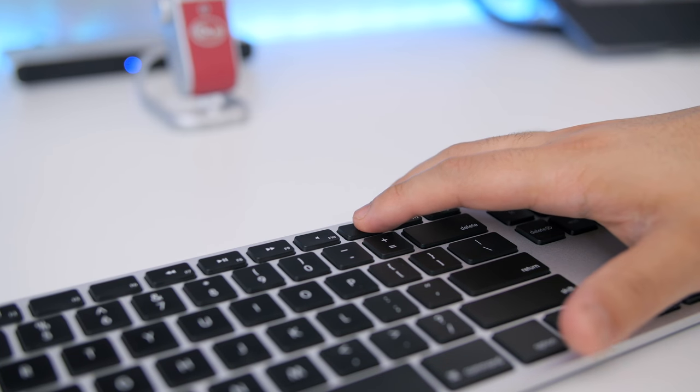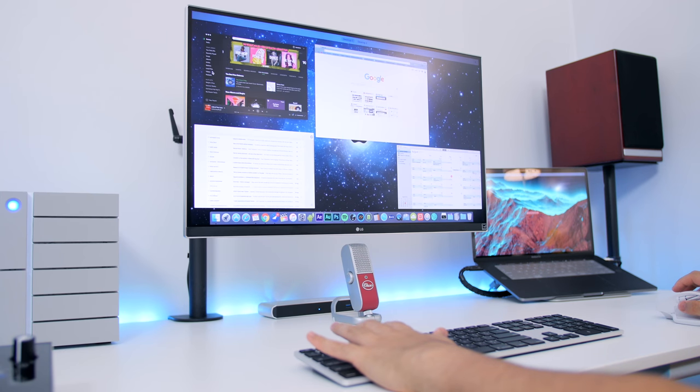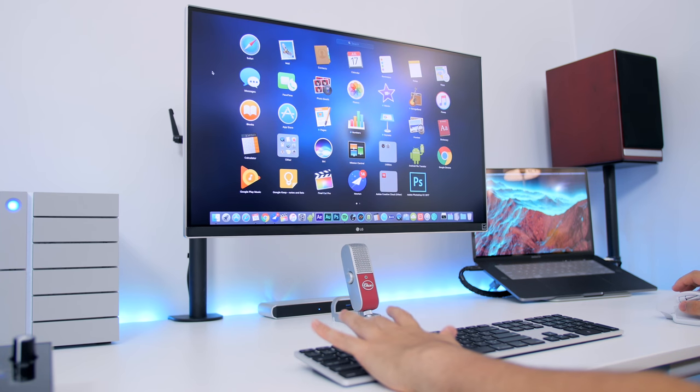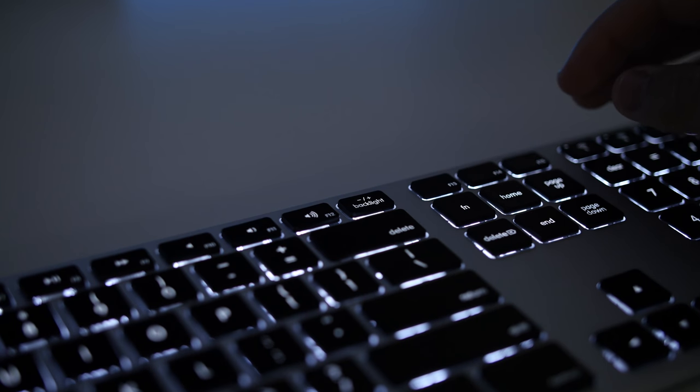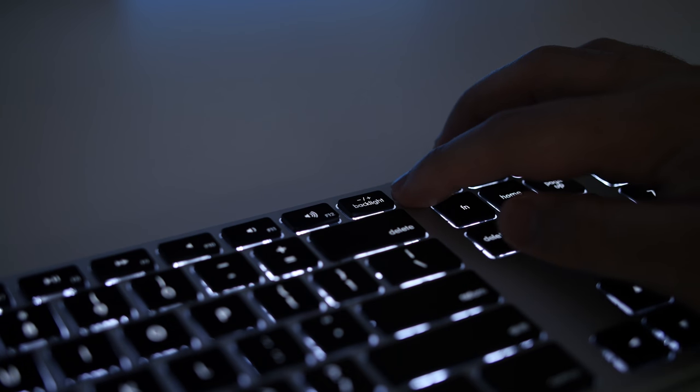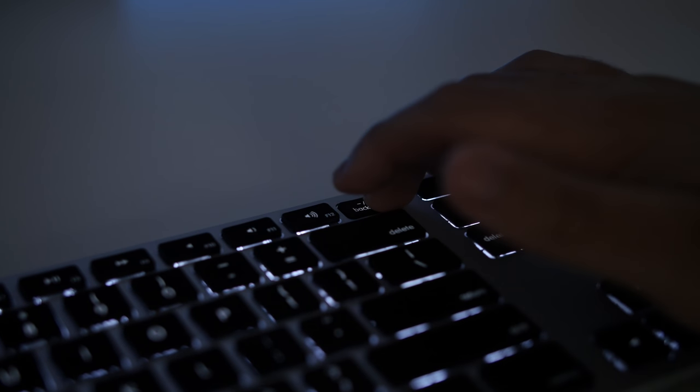Speaking of, you get all the keys that you would expect on a Mac keyboard. You have your brightness and volume controls, your mission control and your launchpad buttons.